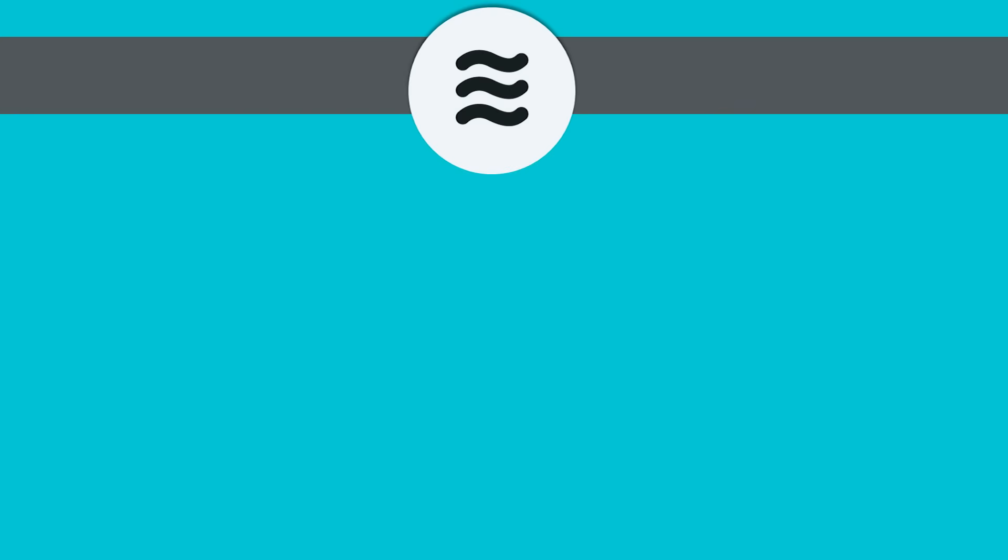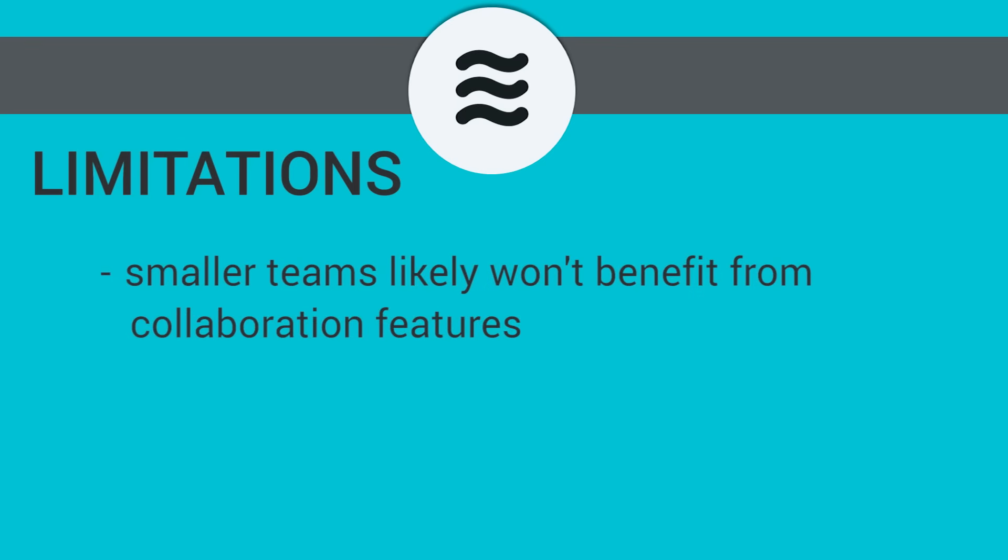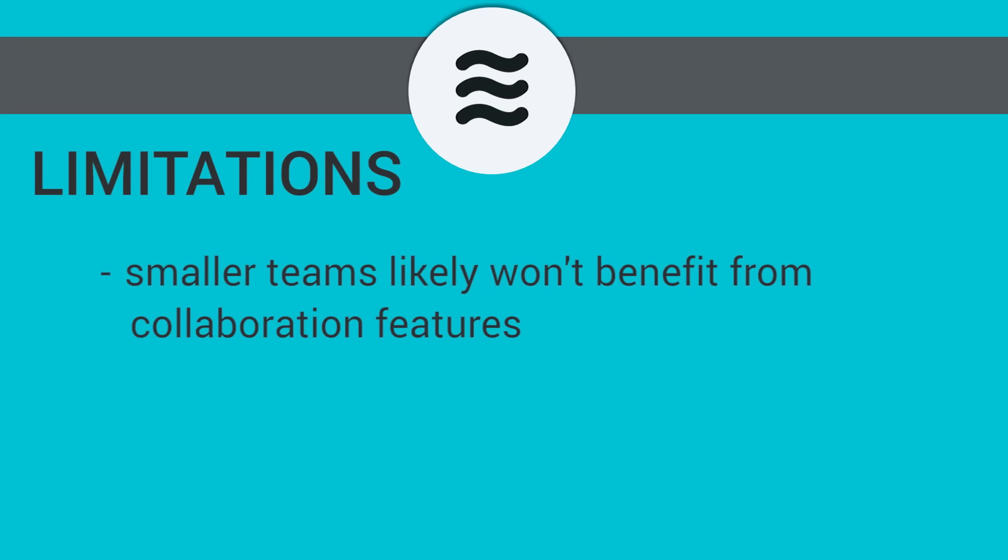Made for teams of greater than 50 people at large companies, LiquidPlanner is available at a medium price point. A few limitations are that smaller teams may not fully benefit from its collaboration features, since the software is best when there are clear, set priorities that everyone is working towards.